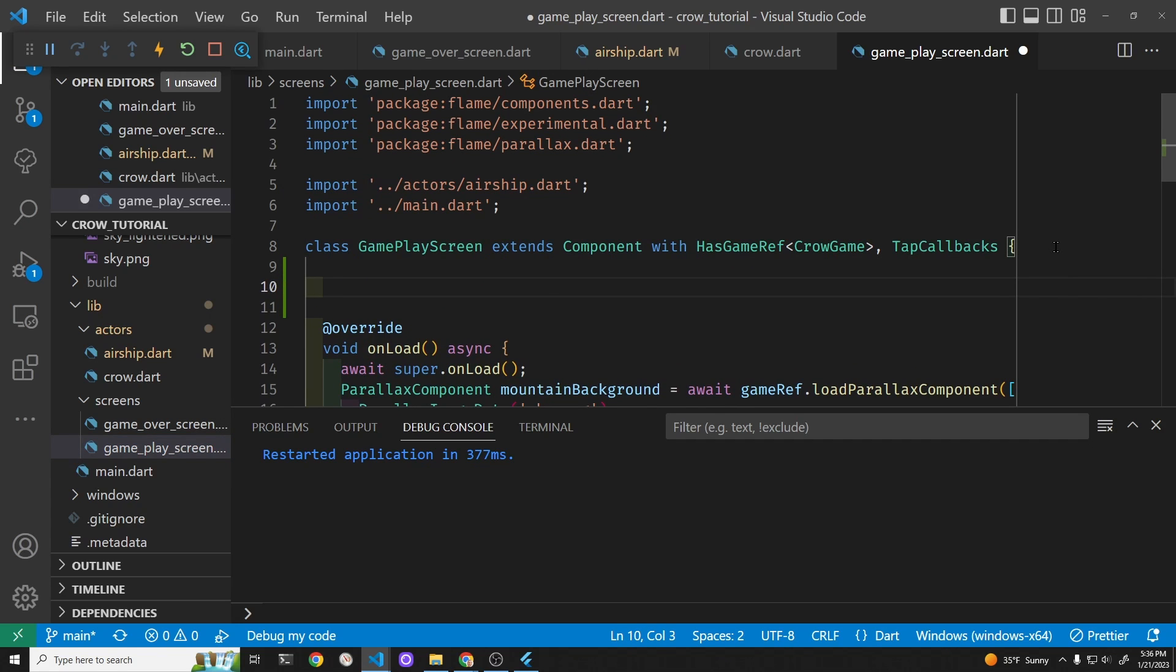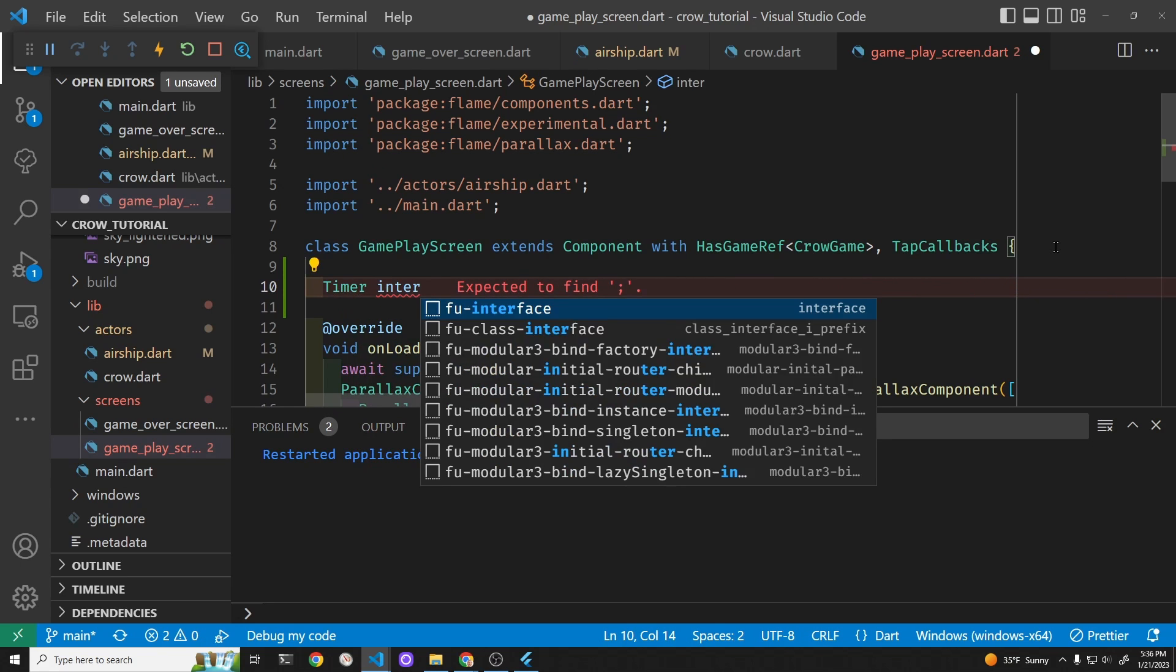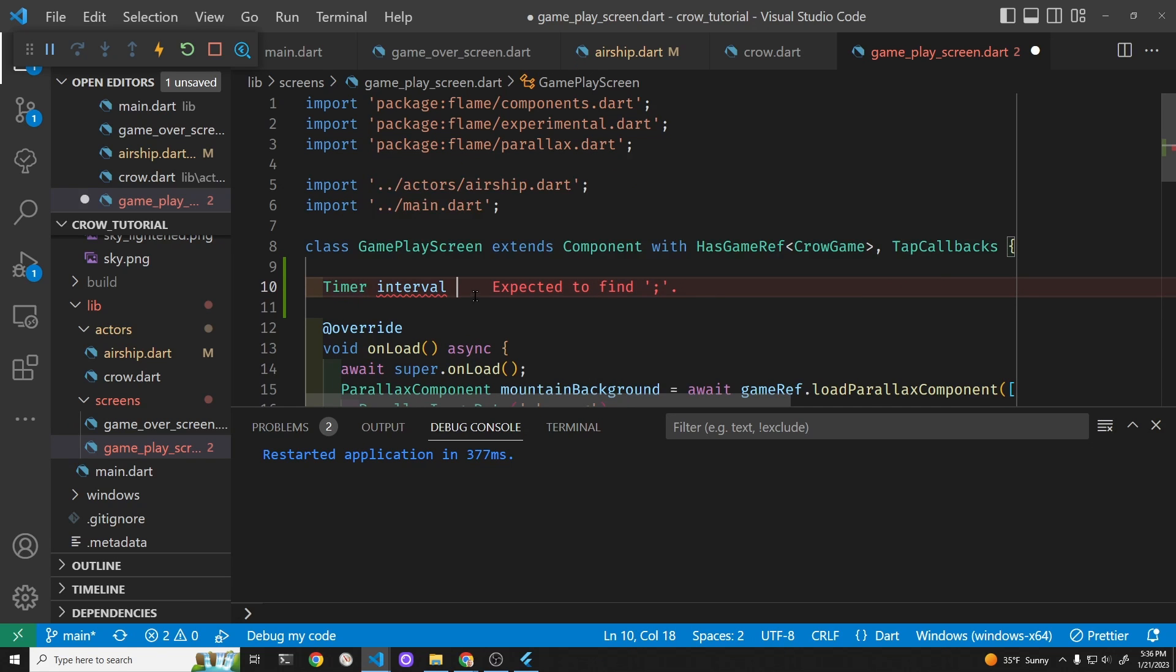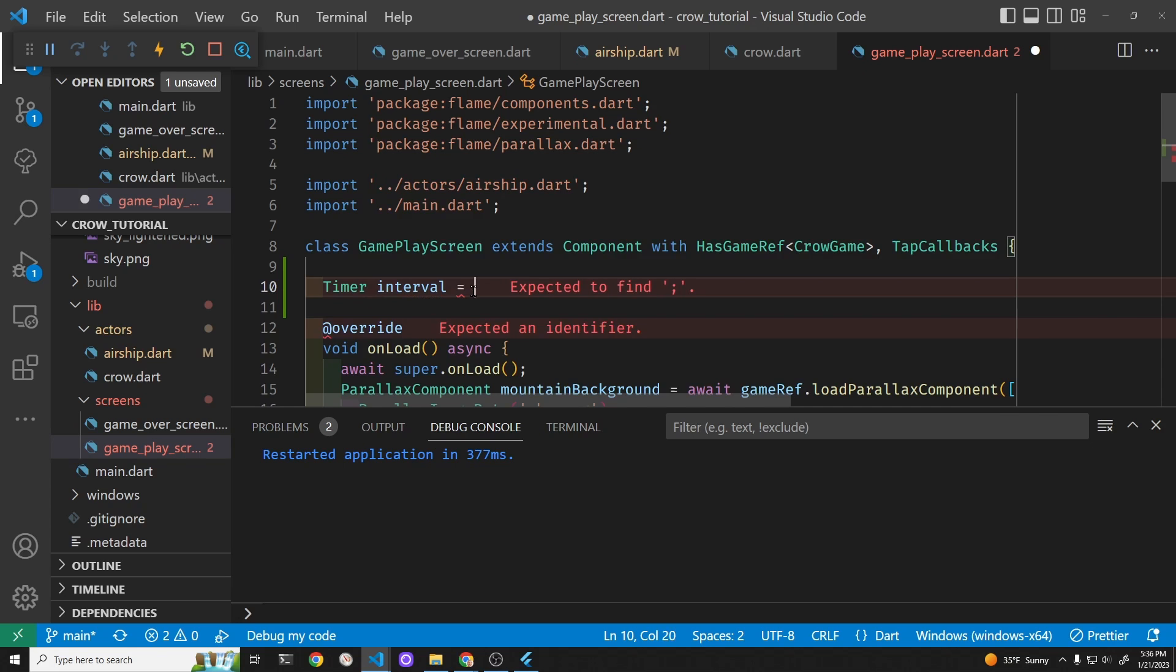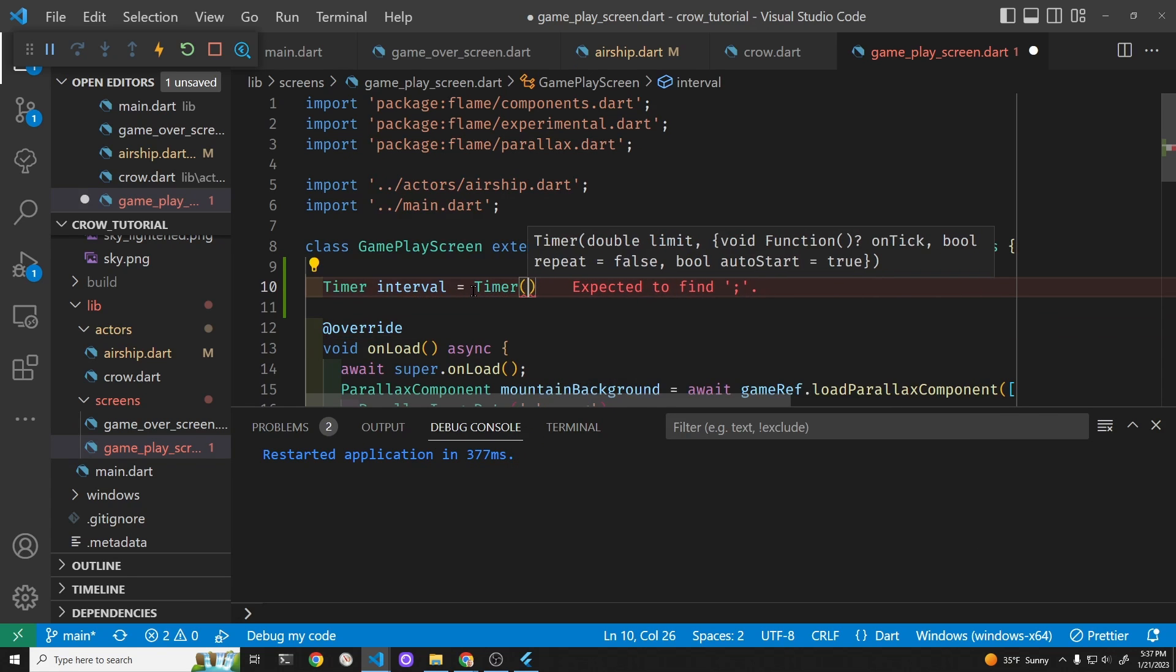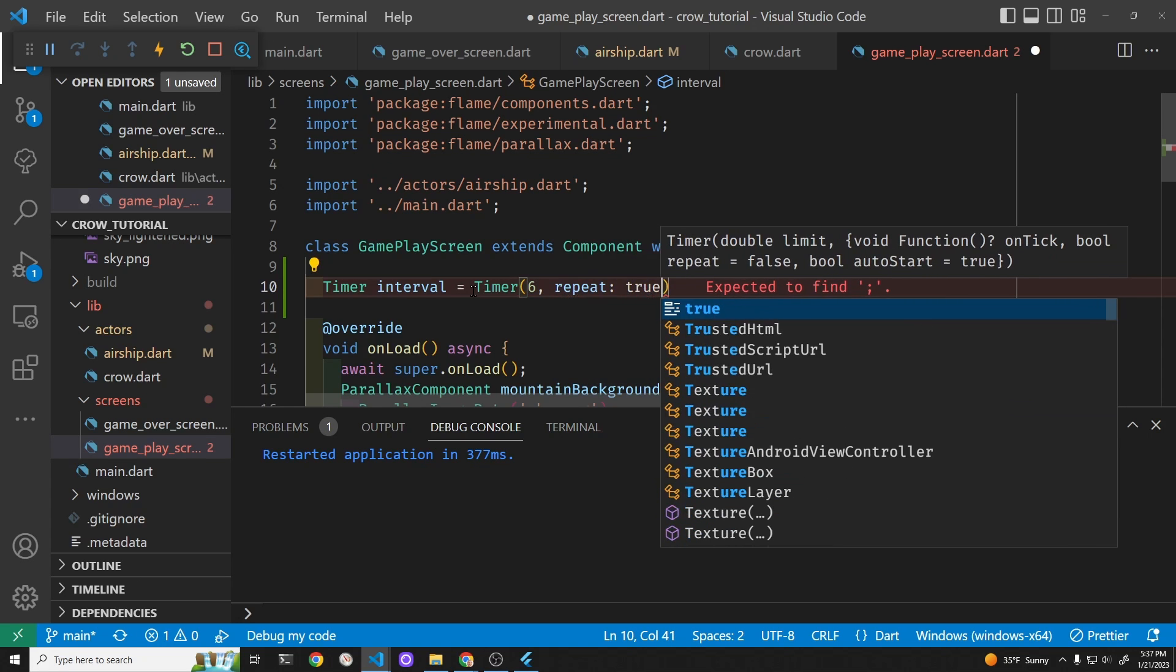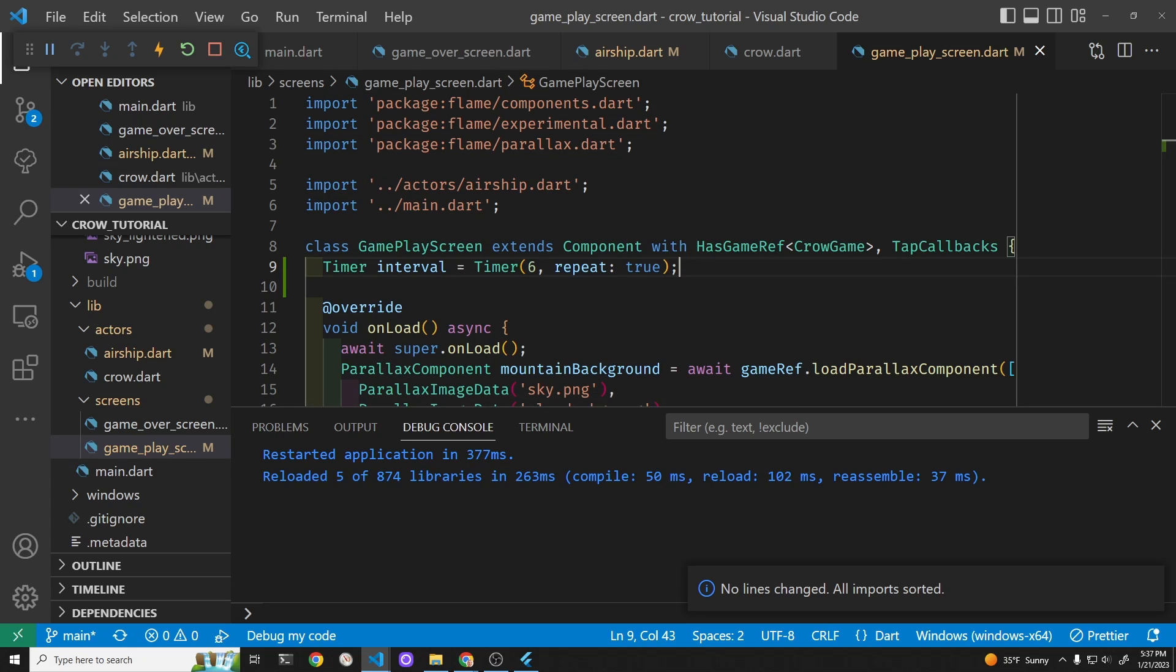We're going to create the base timer and it's from Flame. There's a Flame timer that we're using. You could use dart timers too, but we'll use this Flame one. It's going to repeat every six seconds here.